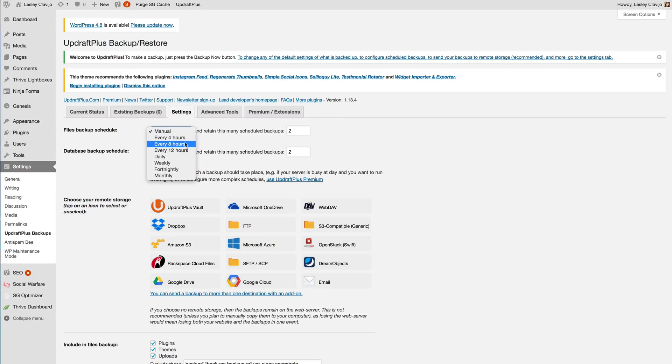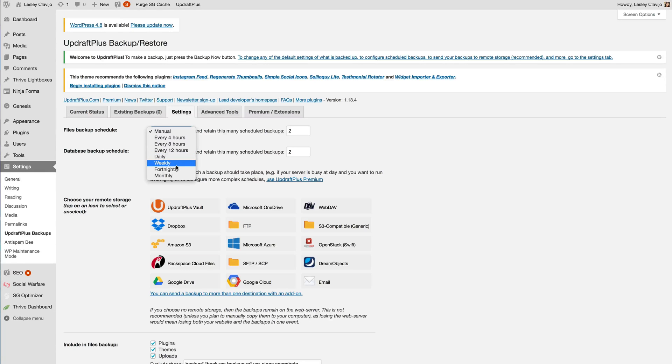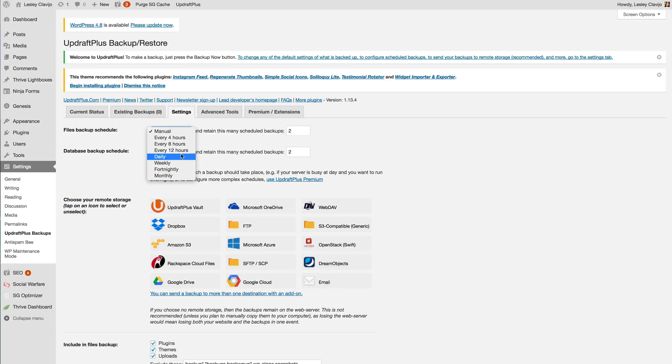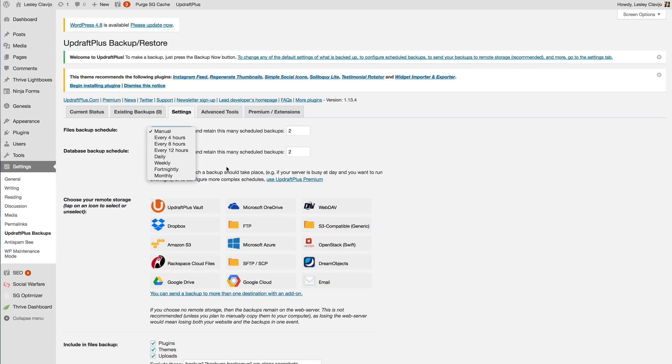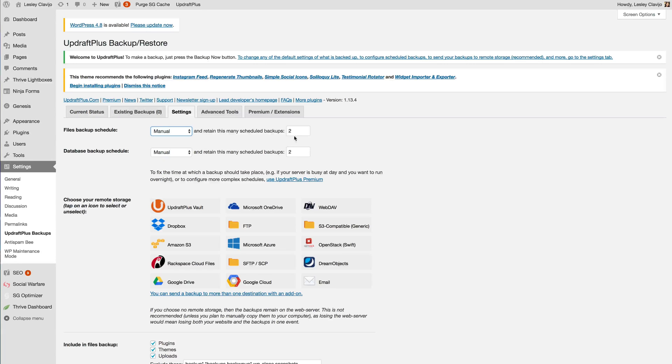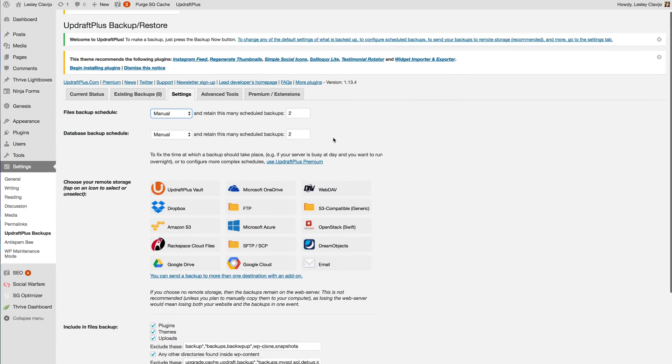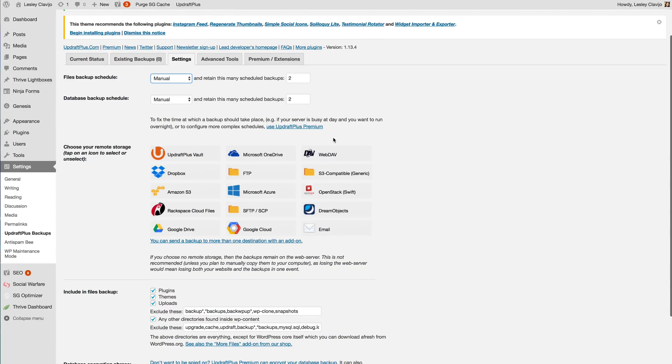So whichever one you're going to choose here is dependent on how frequently you are posting or updating your site. So for someone who only posts once a week you can definitely just set it for the weekly option. If you're posting every day you might have to do every 12 hours or a daily backup as well. So if you're only posting like once a month you could definitely do the monthly option. You're going to leave this setting here as retaining two copies on your hosting site and in your host files because you don't want to do too many because then it will really bog down your storage.